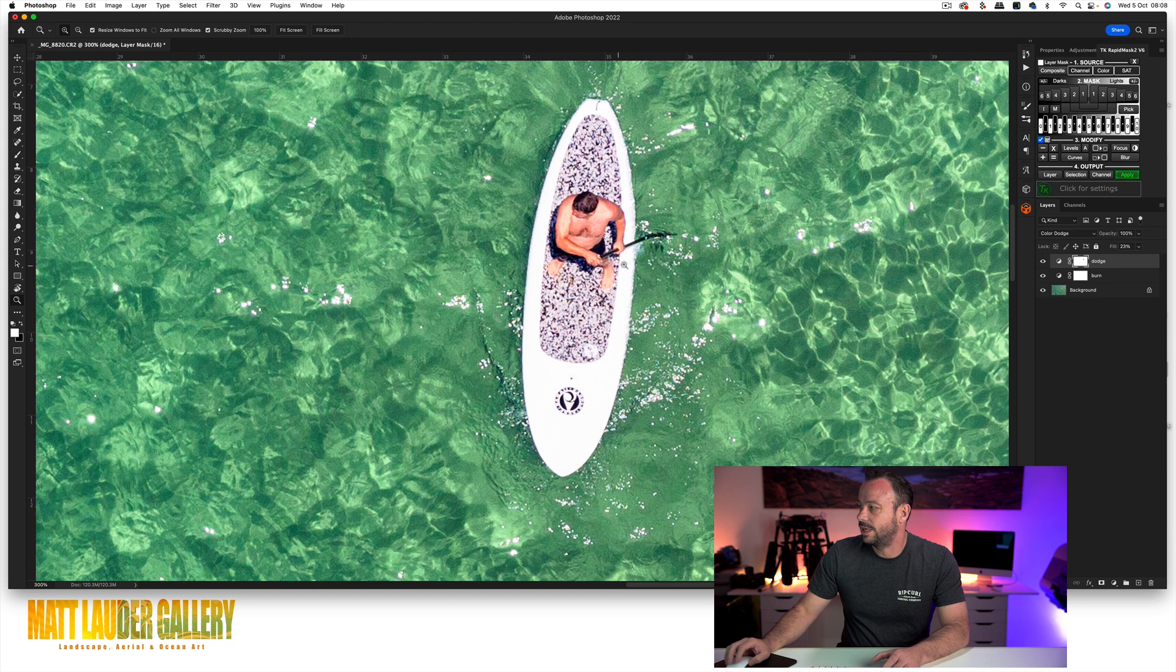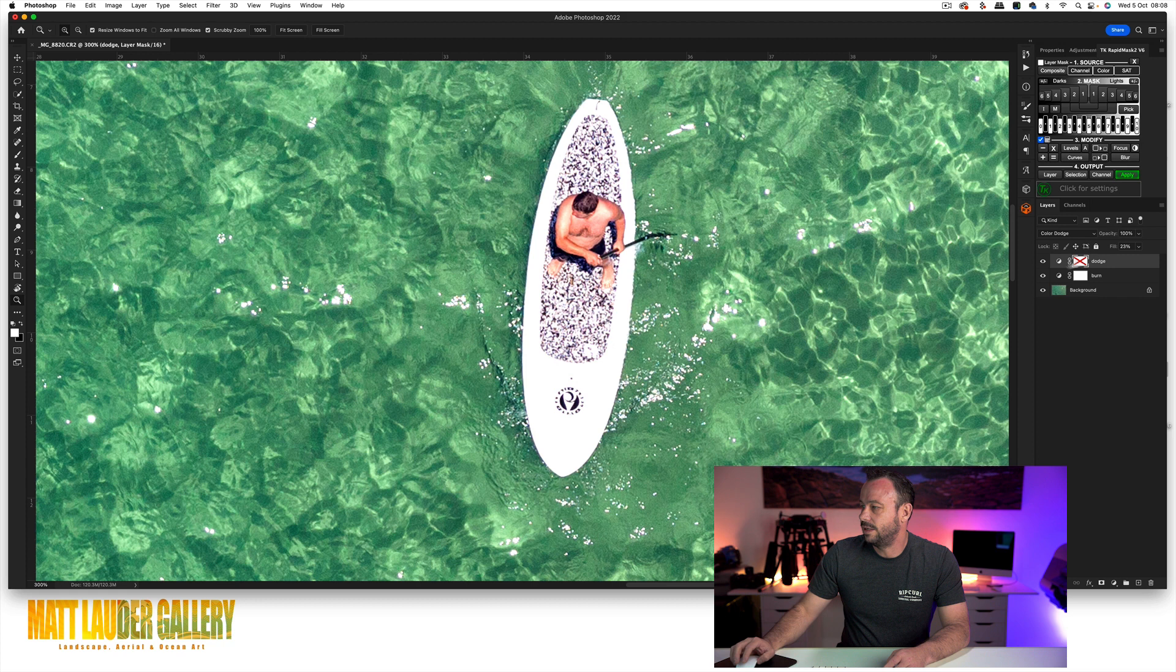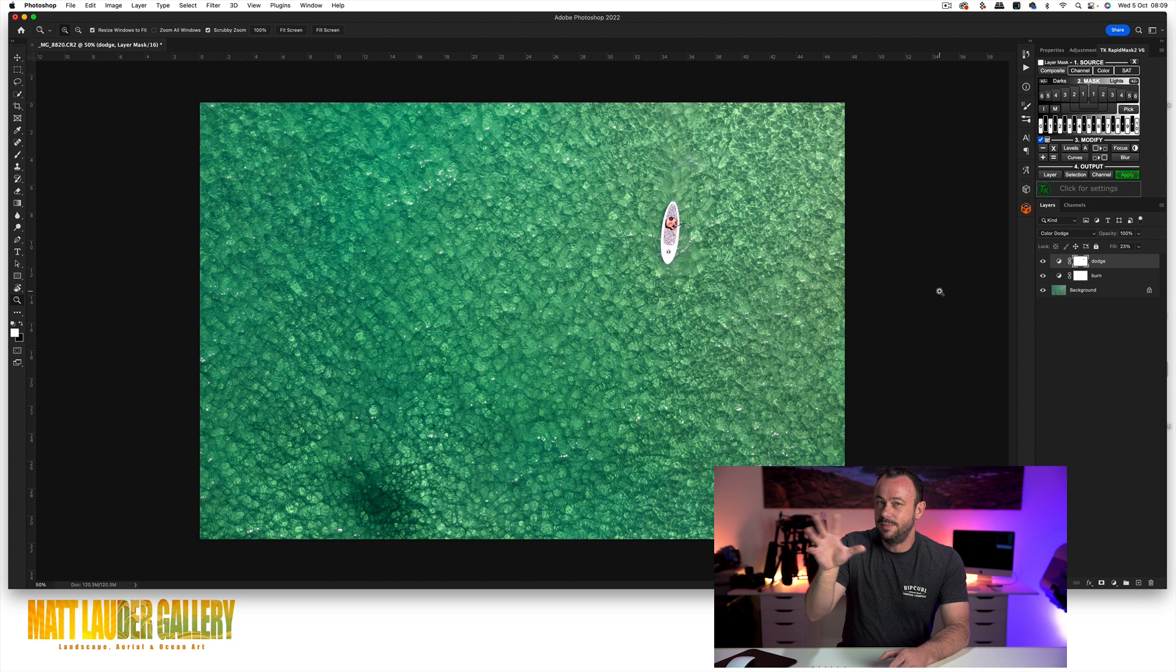So if I turn the mask on and off, you can see that we've got that detail back into our highlight areas. And if you do find that when you apply your mask it makes the image look a little bit crunchy, you can always come in—